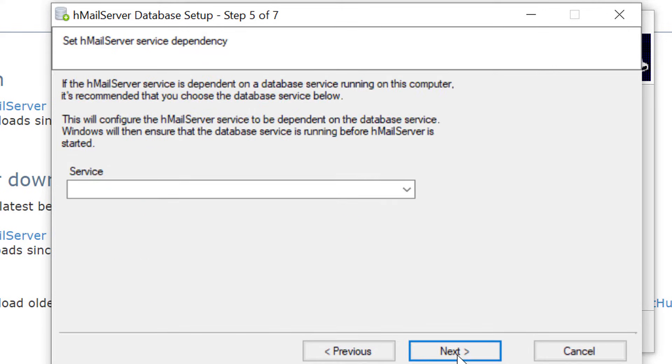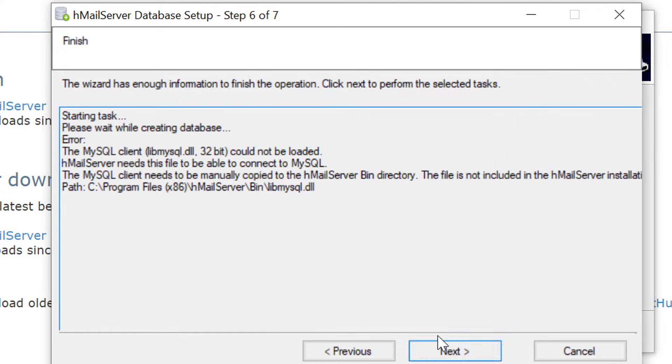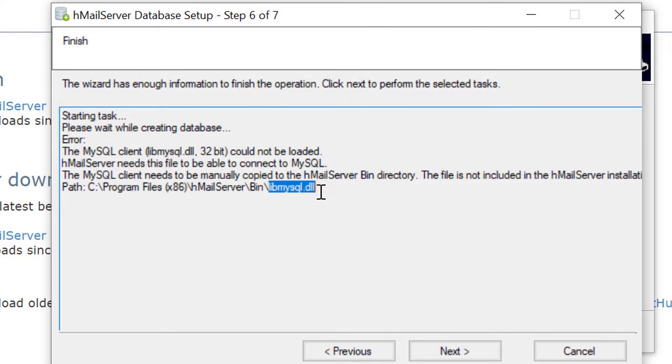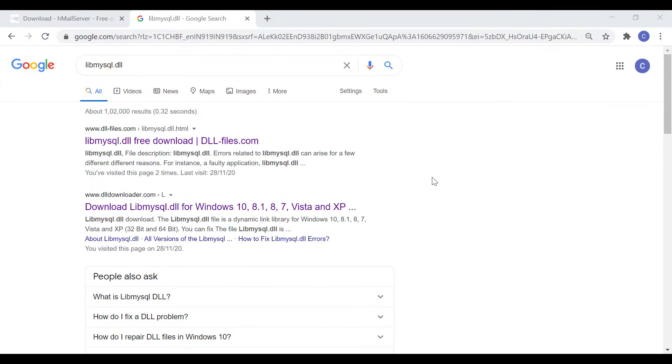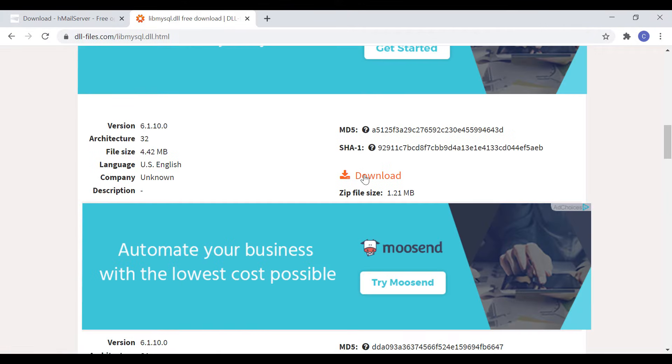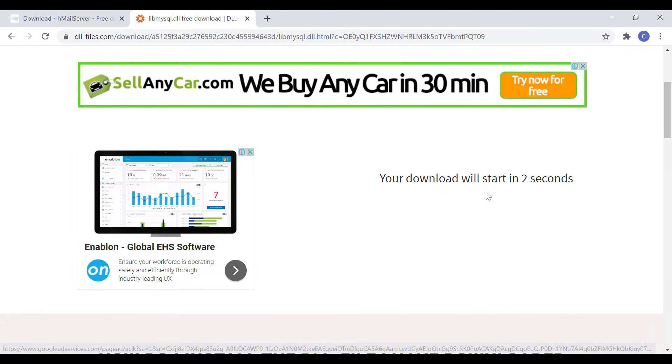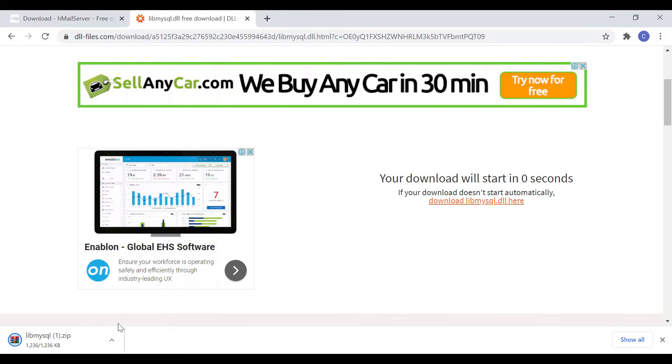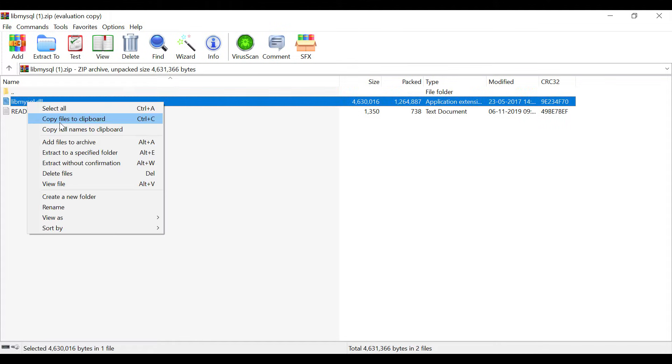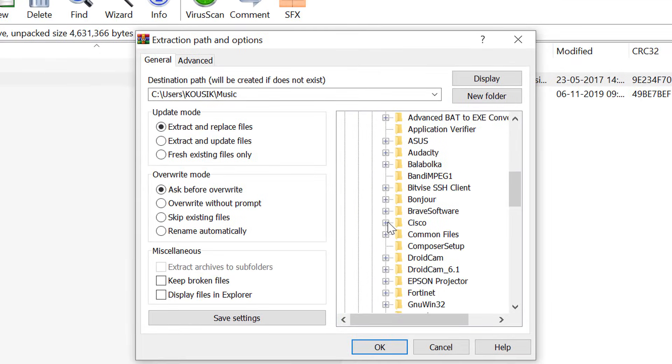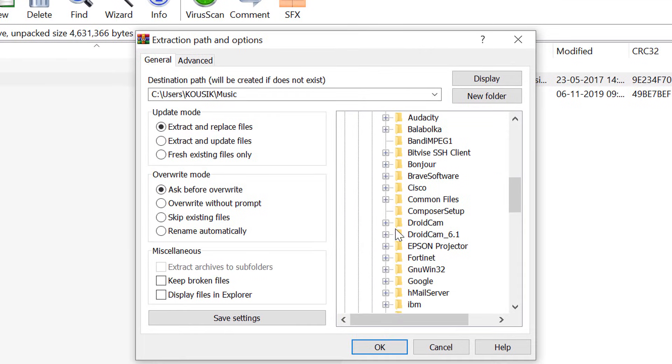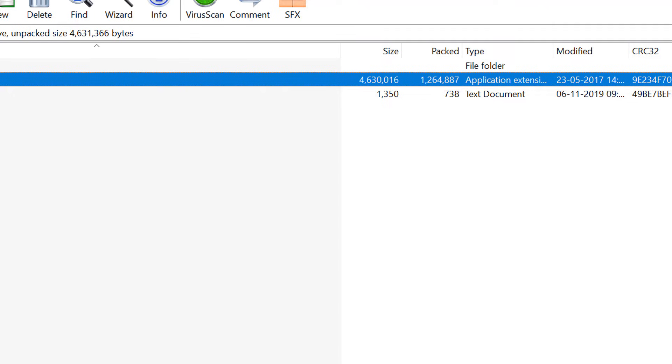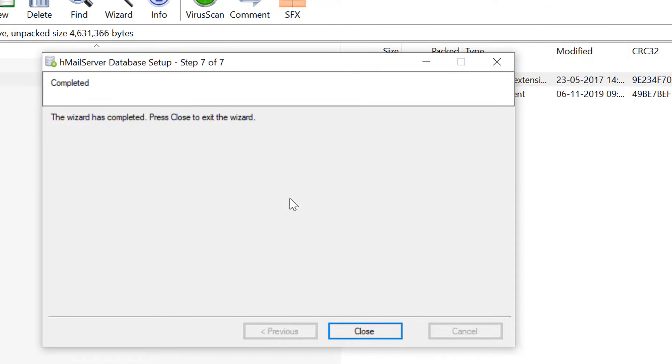In the next screen, keep the service drop-down blank. If you go to next, you will get to see the finish message. But if you click on next, you will get an error message stating that libMySQL.dll is missing from the bin folder. To fix this error, we have to download libMySQL.dll file from internet. You can search in Google and download it easily. From the downloaded zip, let's extract the dll file to the bin folder of HMail server. And then if I click on next in the database setup wizard, database creation and setup will become completed.